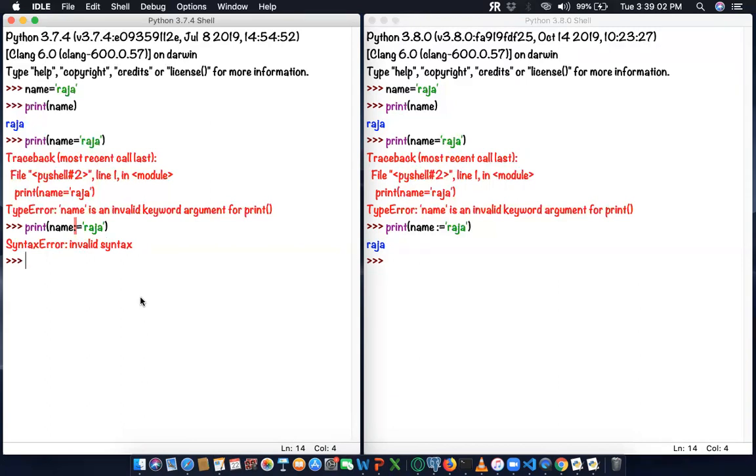In the upcoming videos, I'm going to show you much more code on this operator. We can explore more. Thanks for watching the video. We'll catch you in the next video. Thank you.